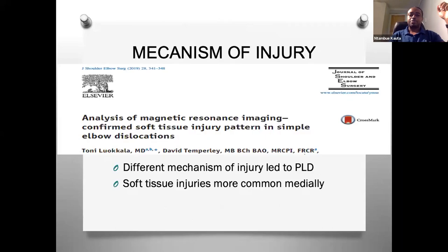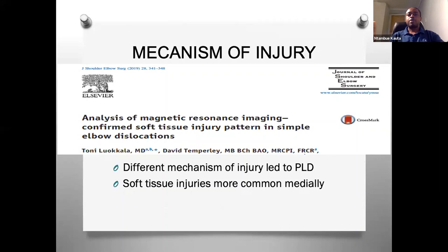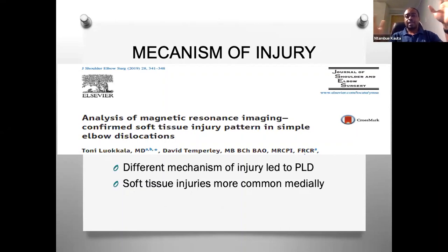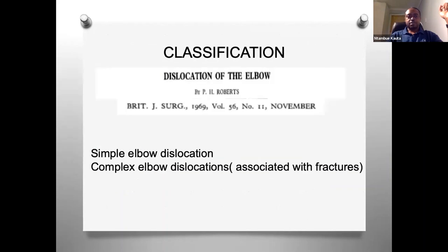The key takeaway from these studies is that the mechanism of injury doesn't actually matter - your elbow is dislocated. What matters is: which structures are injured, and will they heal with conservative treatment or require surgery? Ninety percent of acute elbow dislocations - most of which are posterolateral - will heal with conservative treatment. It's only about 10 percent that will likely need surgery. This talk is about identifying that 10 percent to prevent recurring or chronic instability.